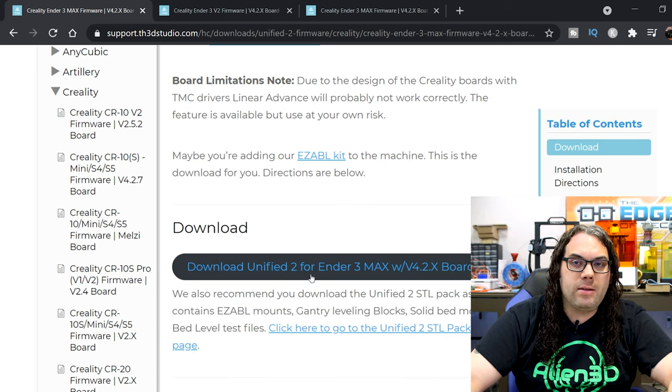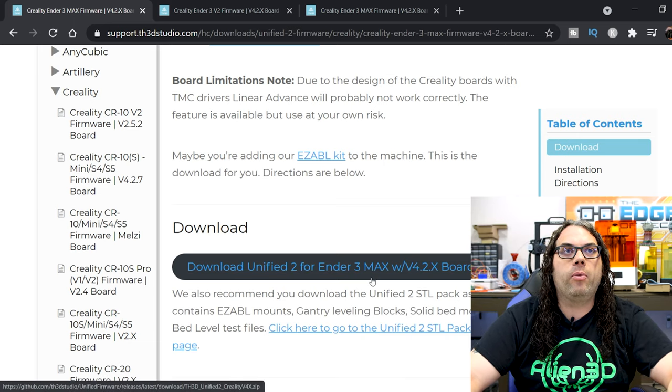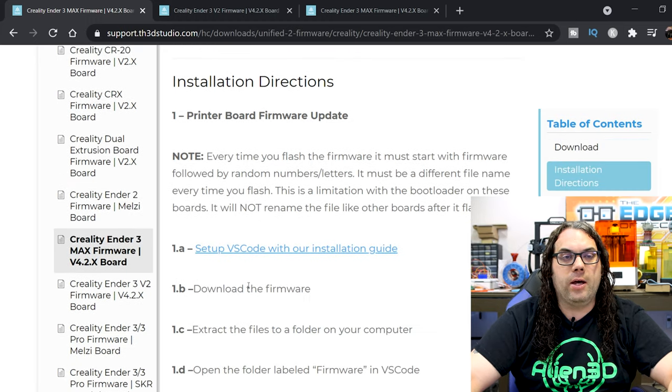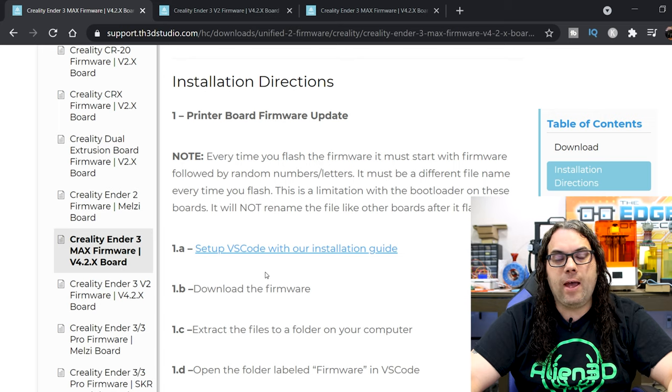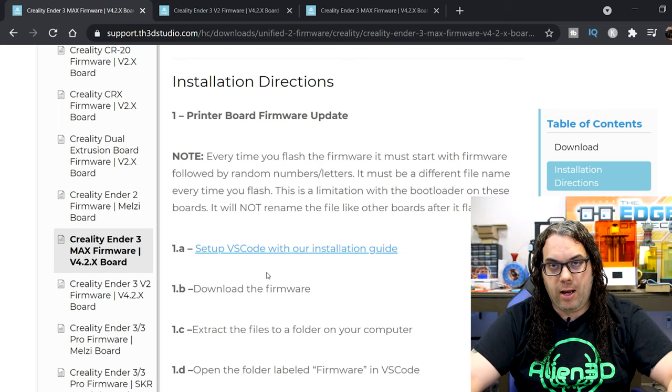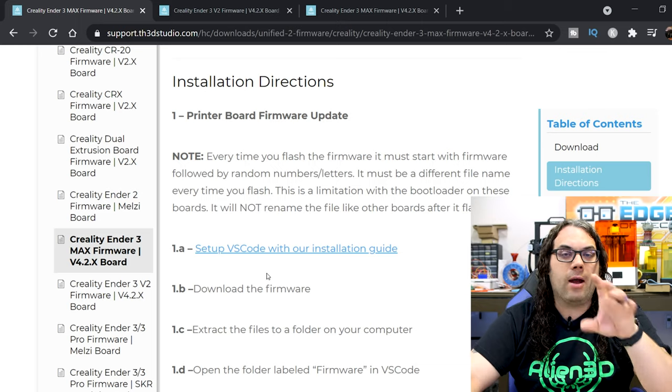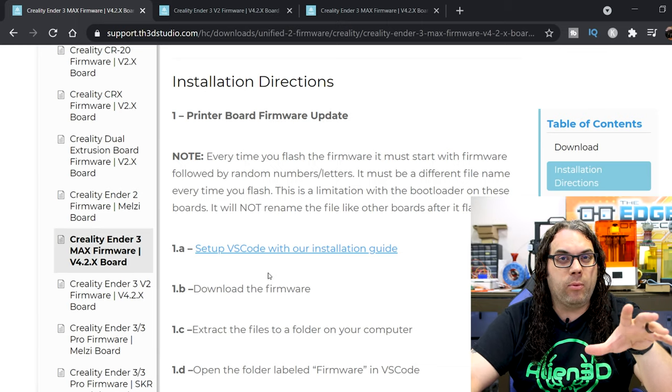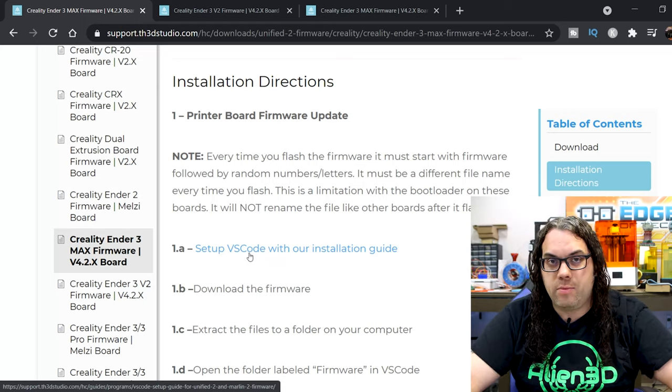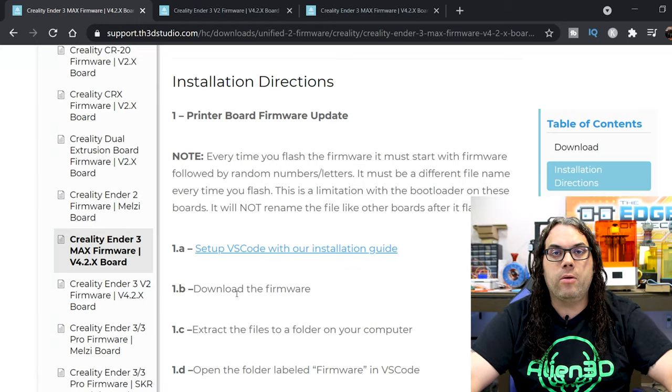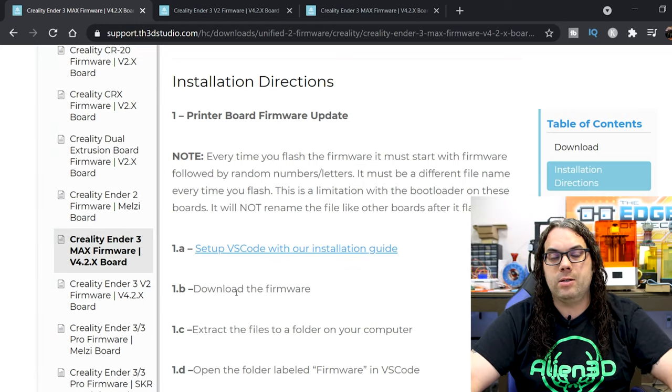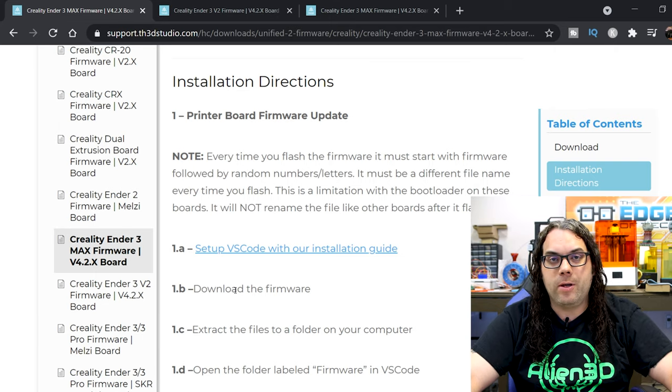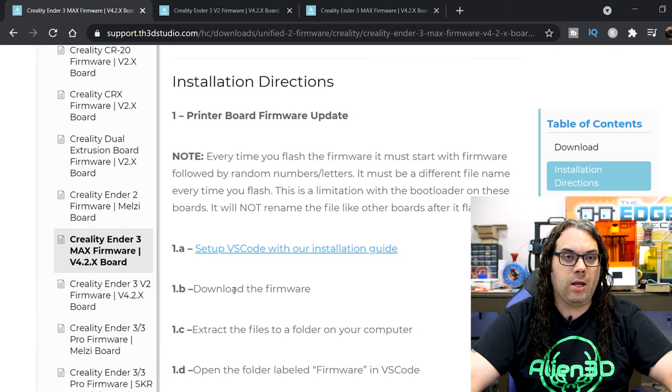So once you get this downloaded it's very important that you have to have VS code set up and ran. I'm not gonna do that part in this video because I already have it set up, but it's very important that you do it. I'll put the link to this guide in the description below. It's very simple to do but once you have it done once you don't have to do it again.